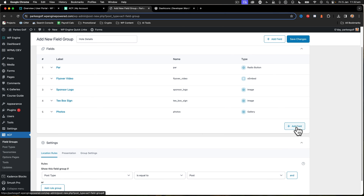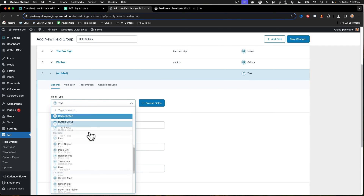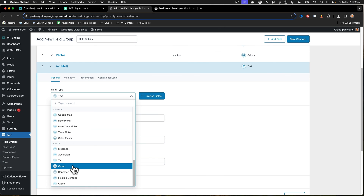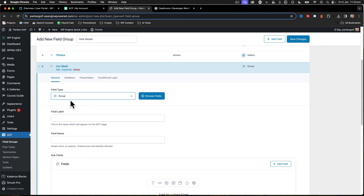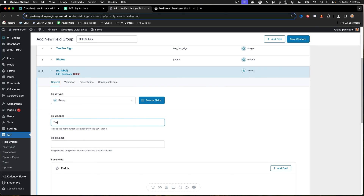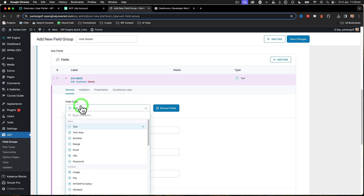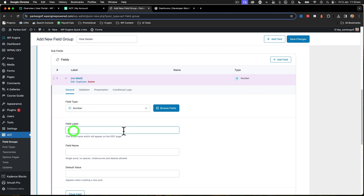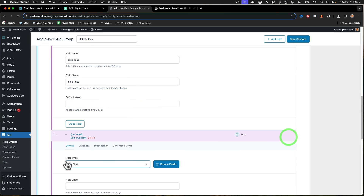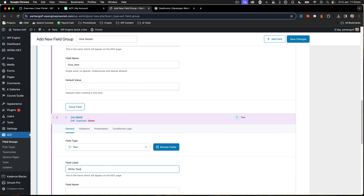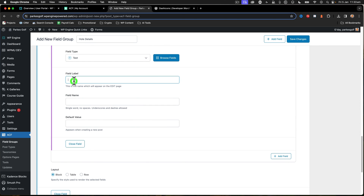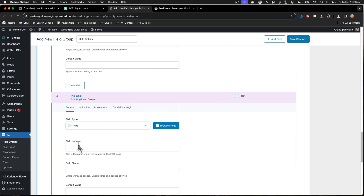Now I'm going to add a group field for 'T Distances'. Inside this group I want to record the tee distances - always a number in meters. We've got the Blue Tees, the White Tees, the Red Tees, and the Yellow Tees - just like that.